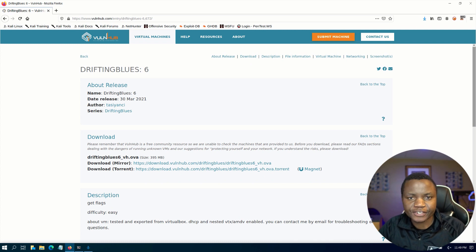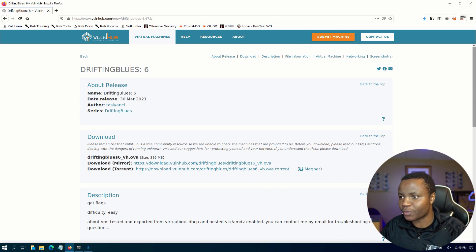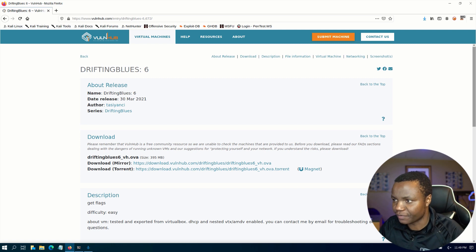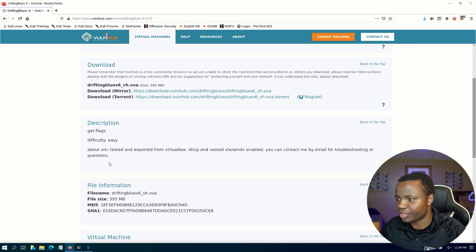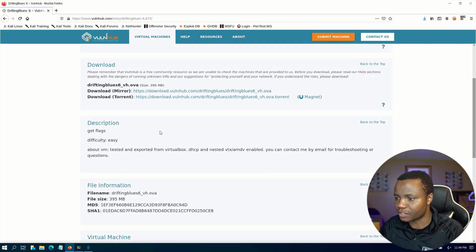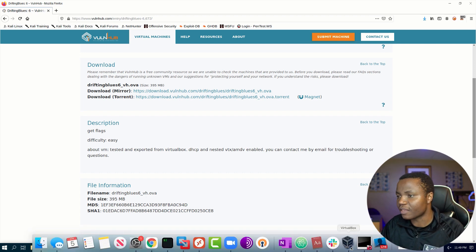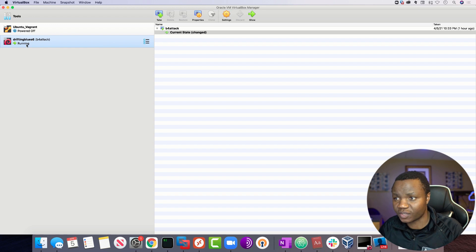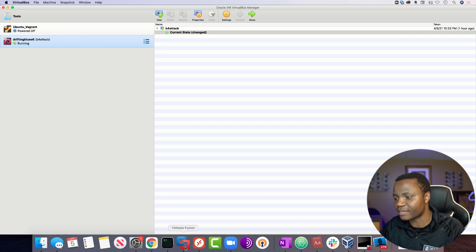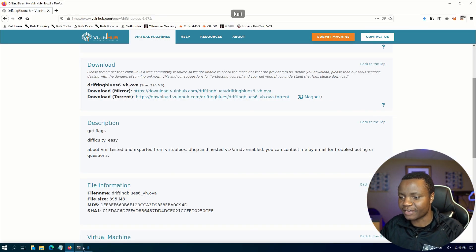Hello and welcome to IT Security Labs. In today's video I'm going to show you how to exploit a machine called Drifting Blues 6 from VulnHub. This is a very easy machine, and if you're interested in learning ethical hacking this would be a good place to get started. This machine works very well if you deploy it in VirtualBox, and I'll be attacking it from my Kali Linux.